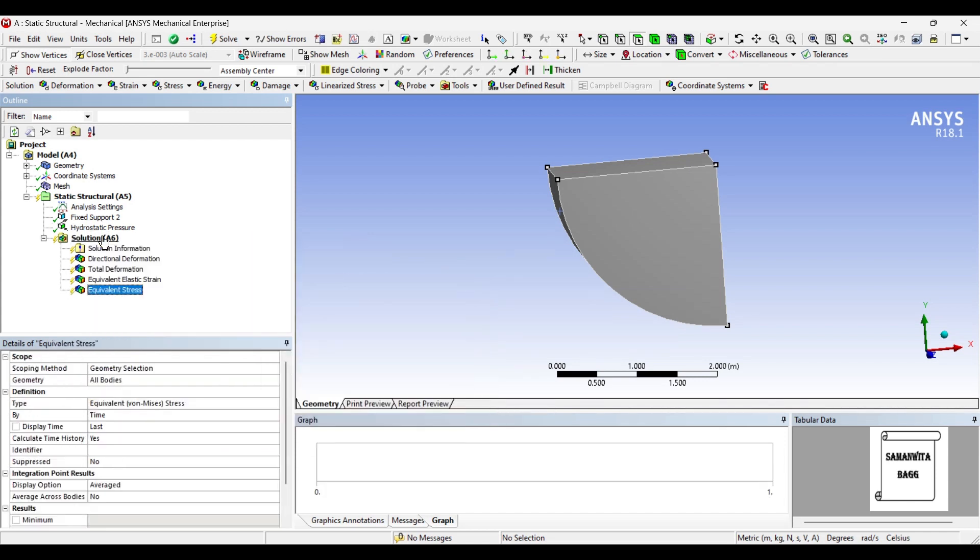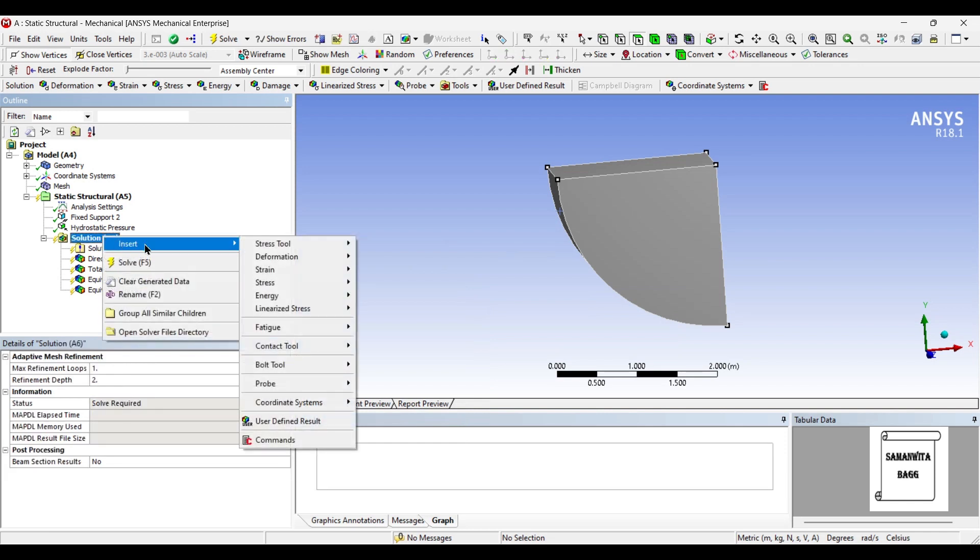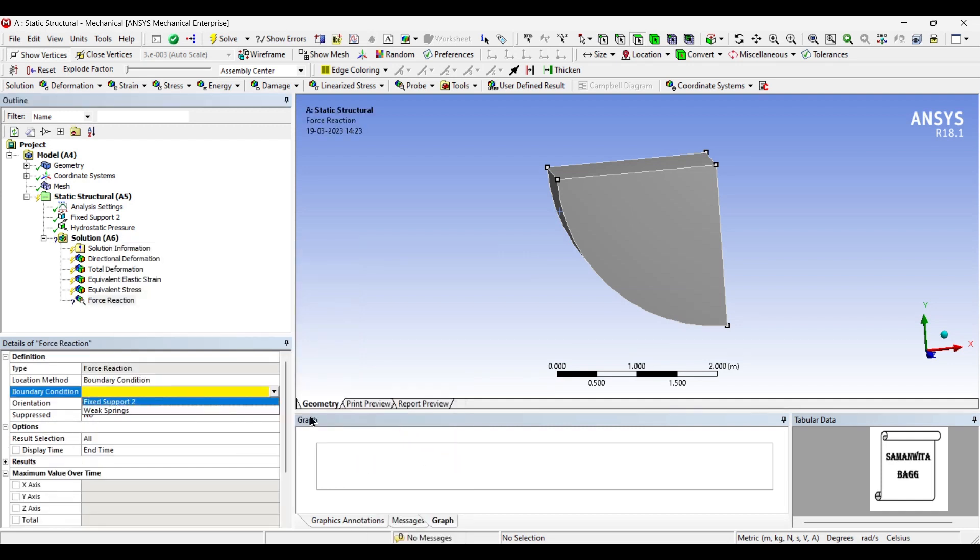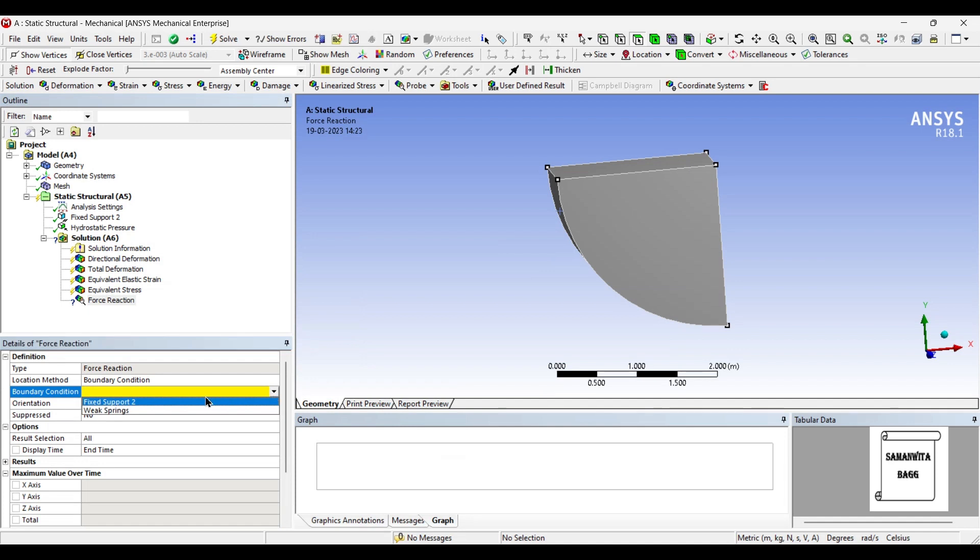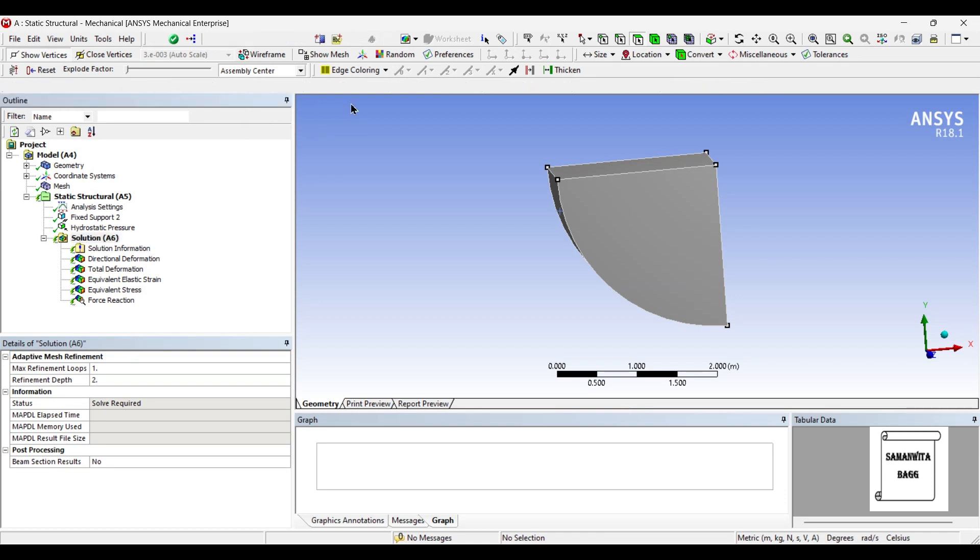Stress, and the most important is the value of reaction. So I'll go to probe and I'll choose force reaction. It will be at the fixed support. I'll go to solution and solve.